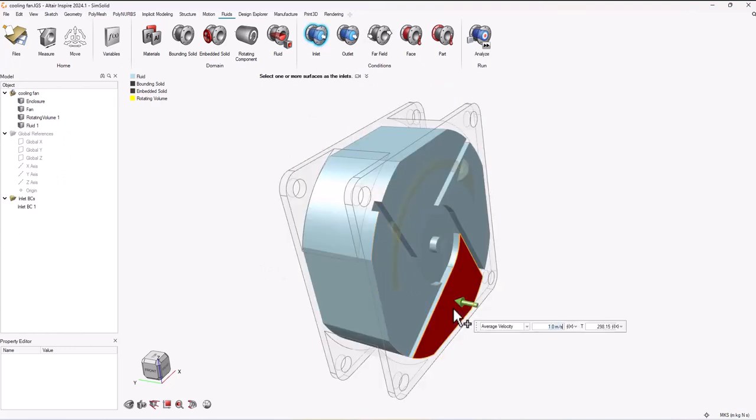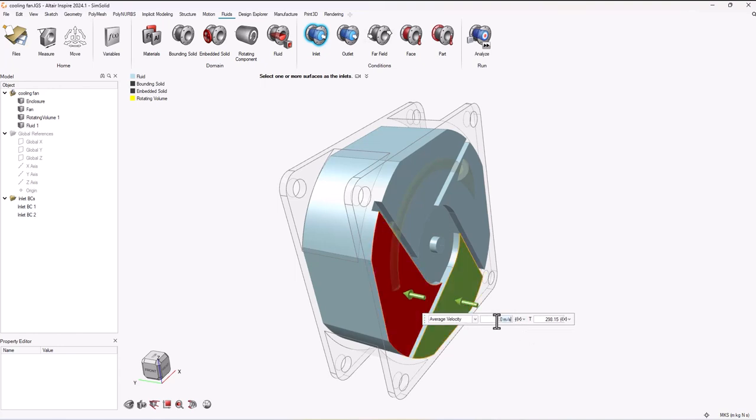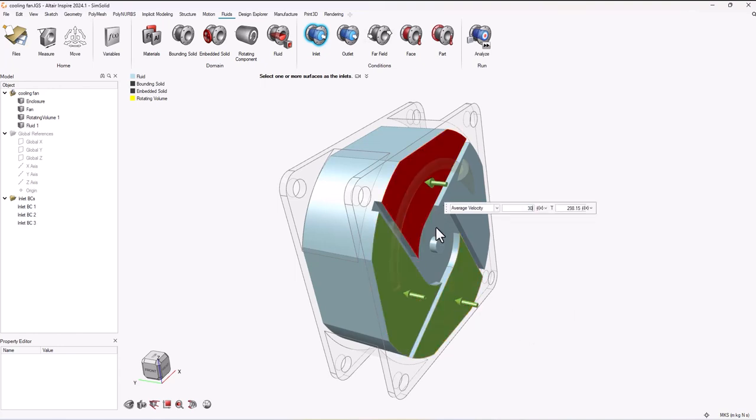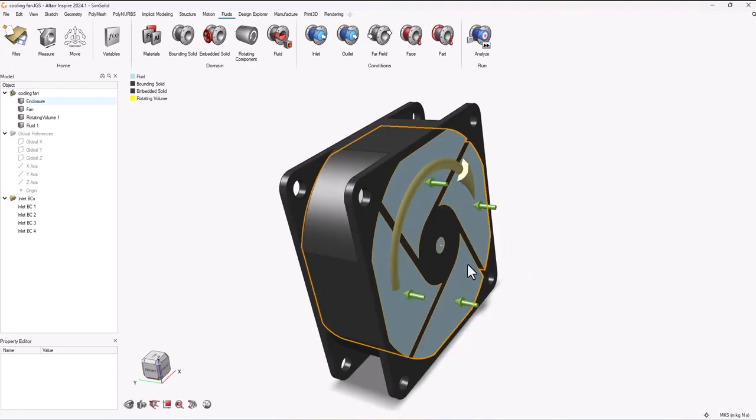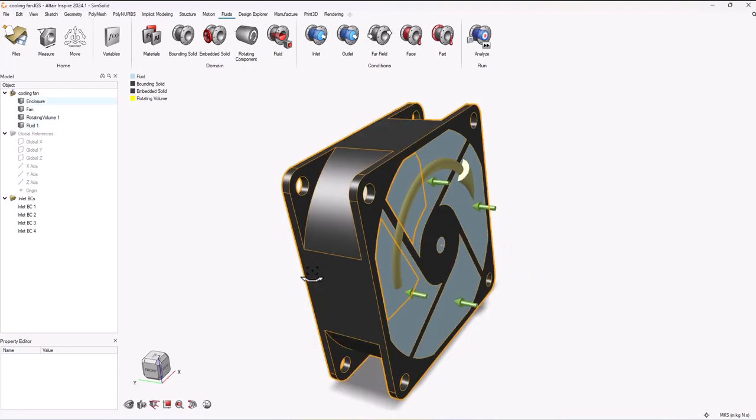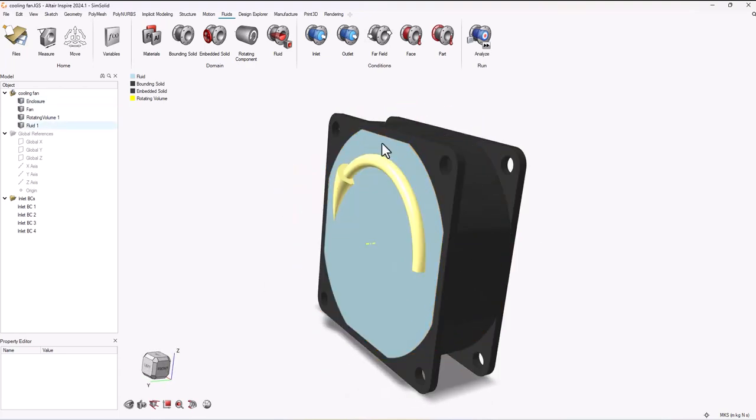Then I can add my inlets and I'm just going to choose these four sections right here. Now I can choose my outlet which is going to be this face over here on this side of the fluid domain, and that's it. Now I'm ready to run my simulation.